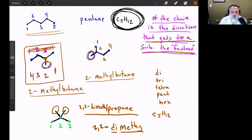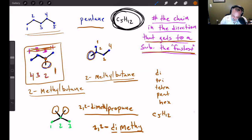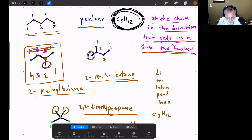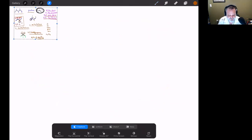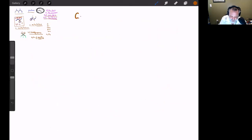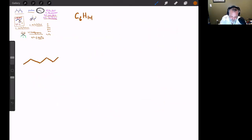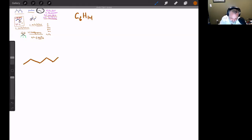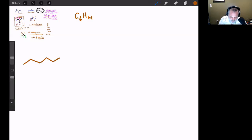So for C5H12 there are three different options: pentane, 2-methylbutane, and 2,2-dimethylpropane — each with a different parent chain name based on the longest carbon chain. Now let's continue to C6H14. The simplest arrangement is six carbons in a row, which is simply hexane.